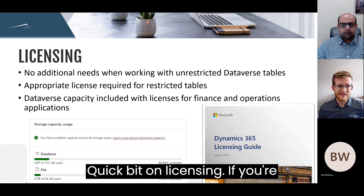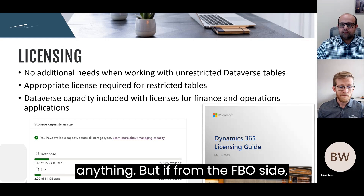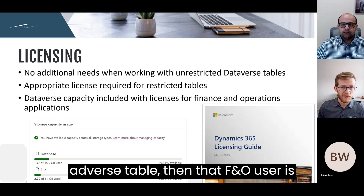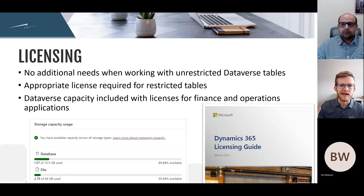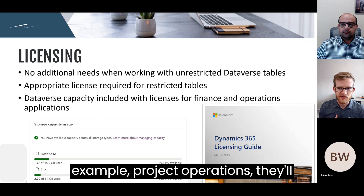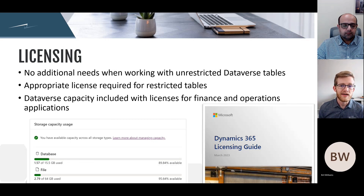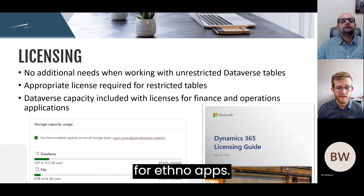On licensing: if you're talking about unrestricted Dataverse tables, you don't have to worry about anything. But if from the F&O side you're writing to a restricted Dataverse table, then that F&O user is going to need a proper license — for example, Project Operations. And you do get Dataverse capacity with your licenses for F&O apps.